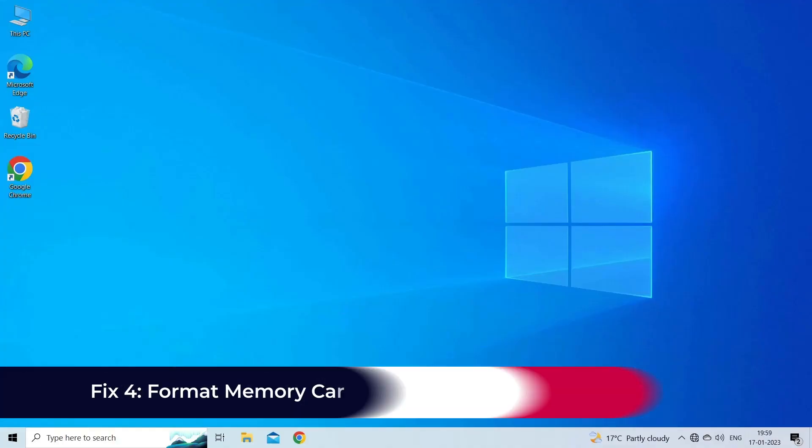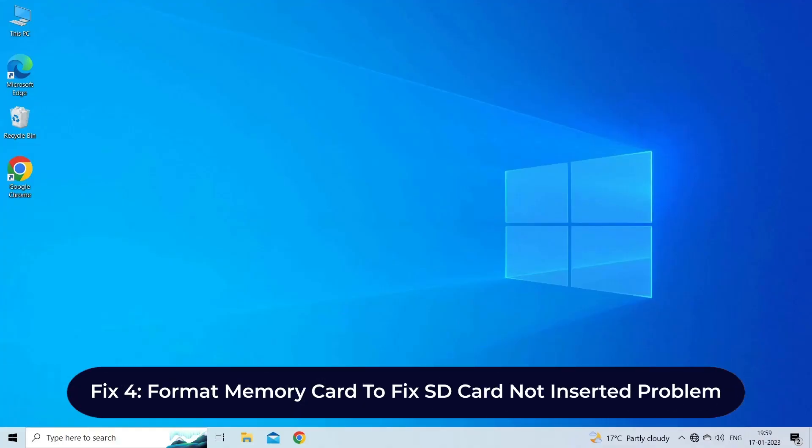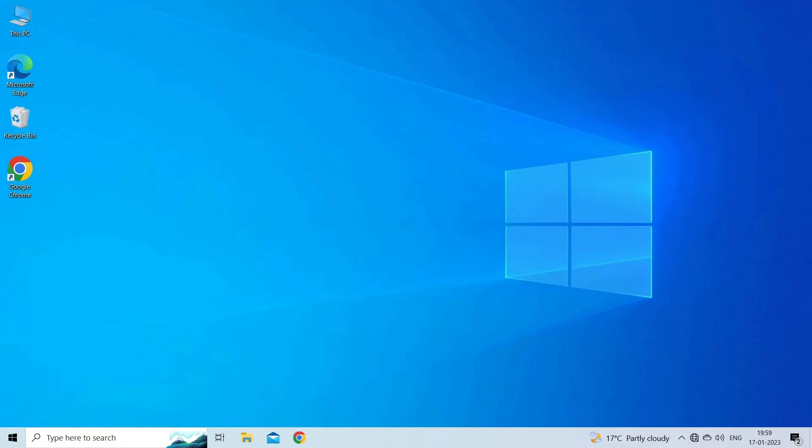Fix 4: Format memory card to fix SD card not inserted problem. It might be possible that your SD card is corrupted or has bad sectors in it, due to which you are receiving the SD card not inserted error. Though, formatting the SD card will surely resolve this problem. Before formatting, make sure to prepare a backup of your SD card data to avoid any data loss.